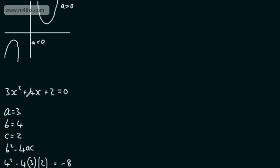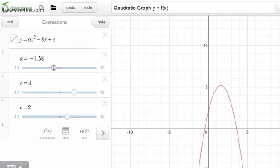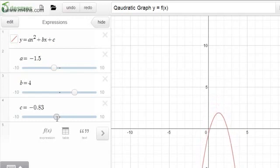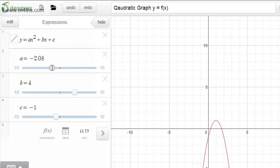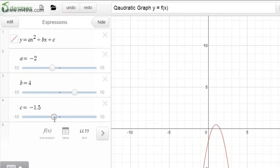We could also look at an example with a negative x squared term. If we flip the parabola over and reduce the value of c, we can see that dropping the constant down gives a discriminant less than 0, confirming there are no real roots. We can get real roots by moving the parabola past the x-axis. So this is the first scenario: b squared minus 4ac is less than 0, therefore no real roots.